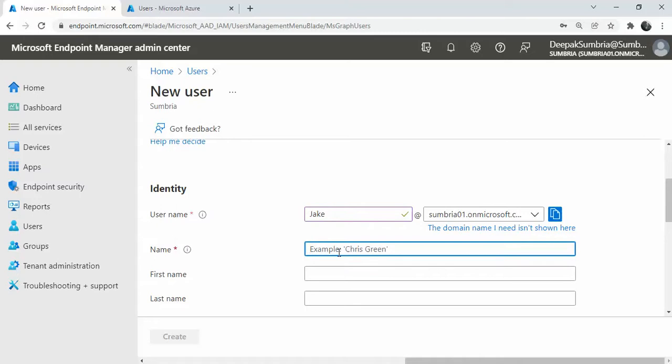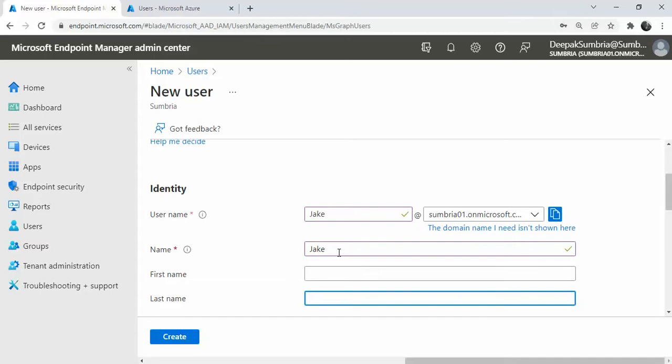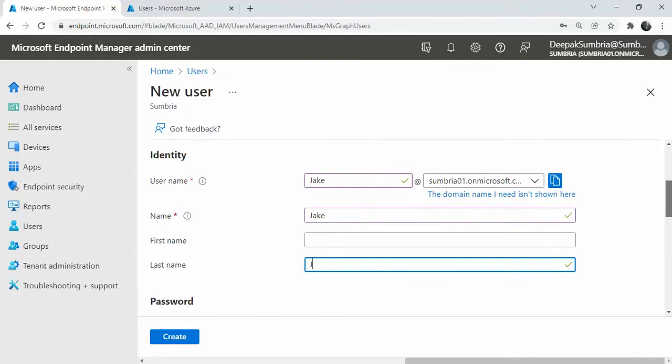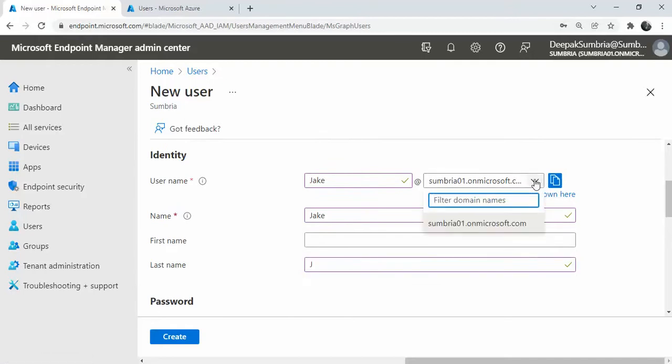The first name is Jake, and the last name would be Jay. From this dropdown menu, if you have multiple domains, you can select the domain. As I have a tenant account and I have only one domain, it's default.